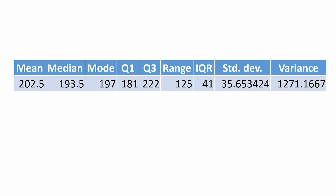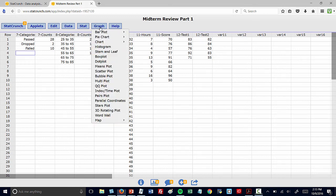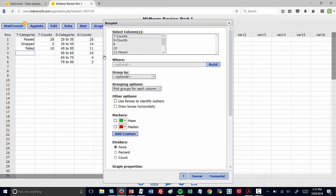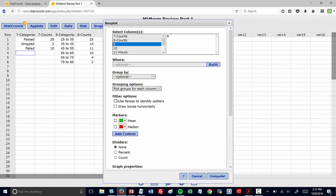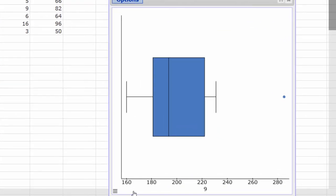Now we'll move on and construct the box plot. Again, to make this box plot, we'll work with the data in column 9. Press Graph, Box Plot, select column 9. Under Other Options, check both of those boxes to draw the boxes horizontally, as well as to identify outliers. Press Compute, and there is our box plot.